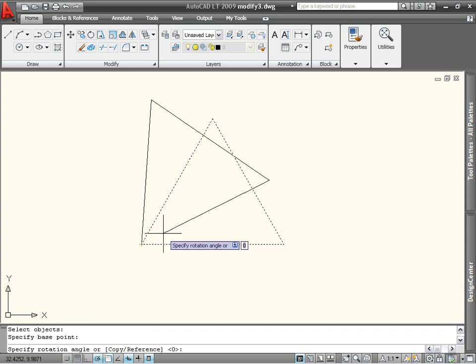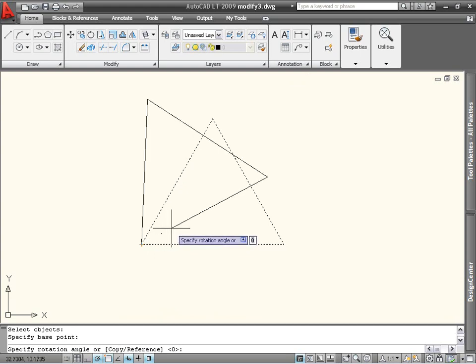The final prompt is for the rotation angle. You can either type in the angle at the command line or the dynamic prompt, or pick a point with the mouse.